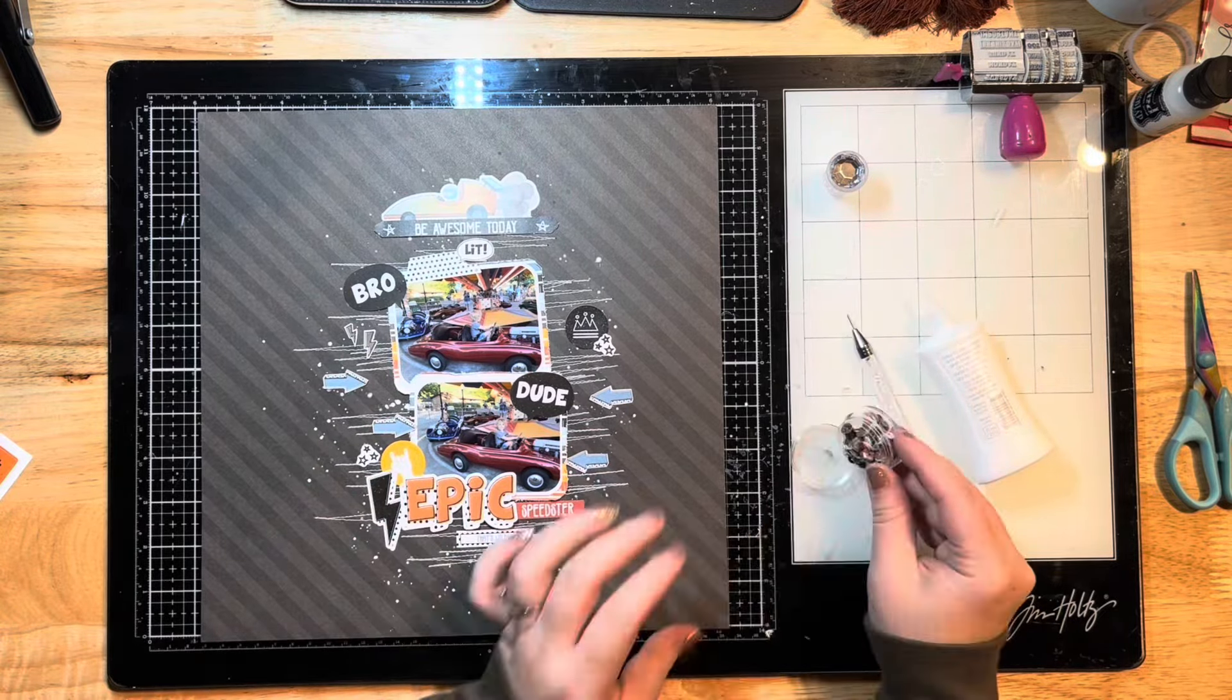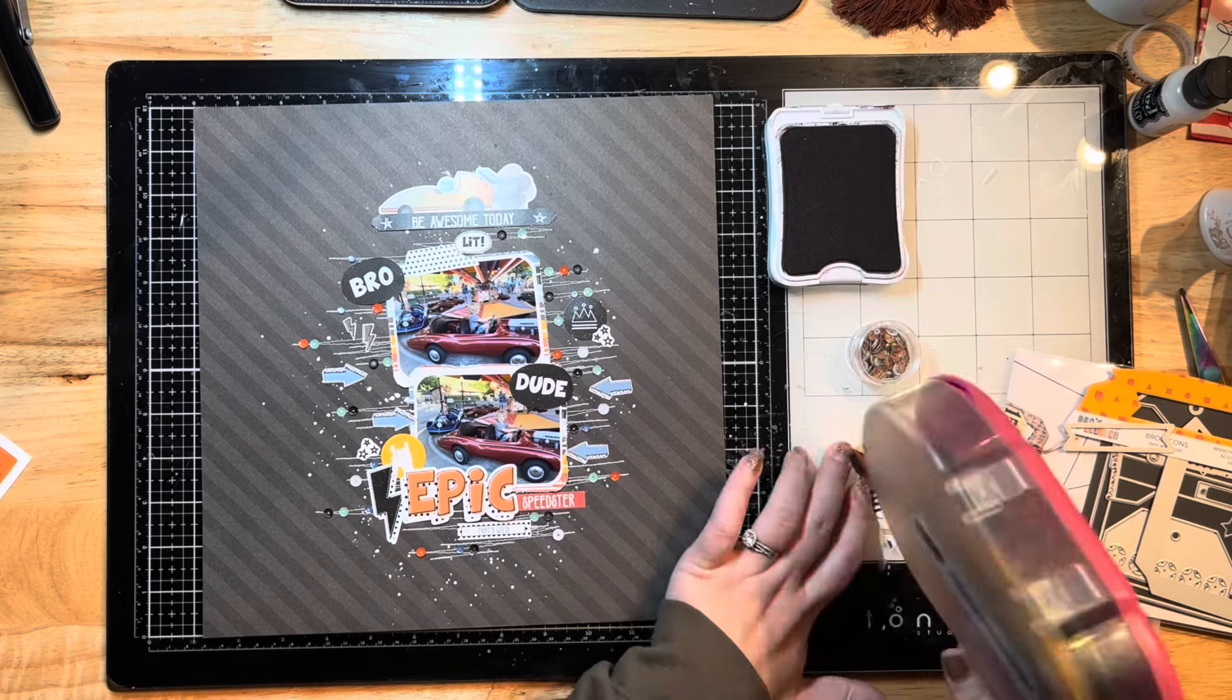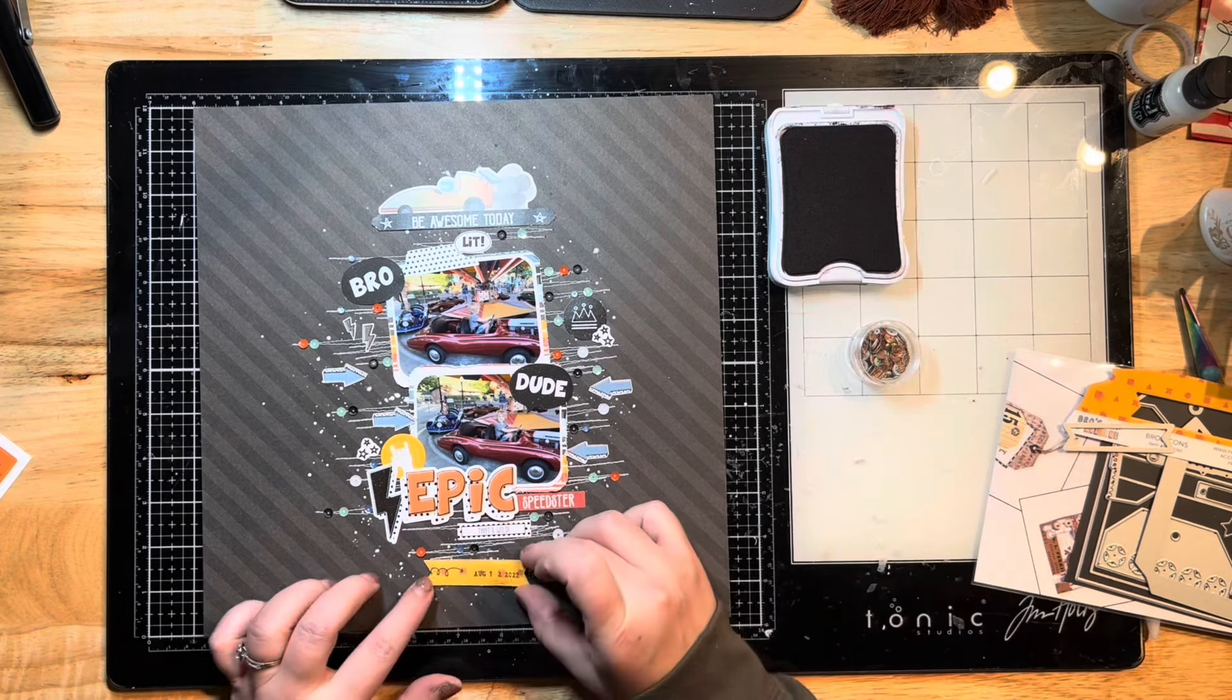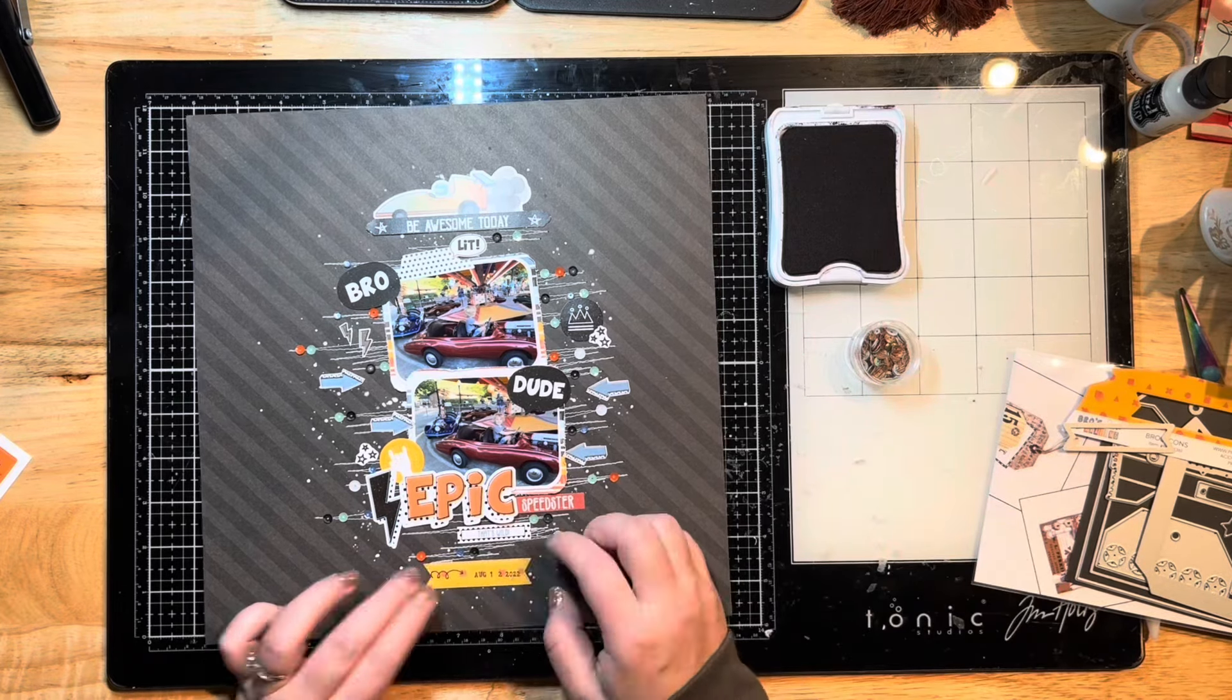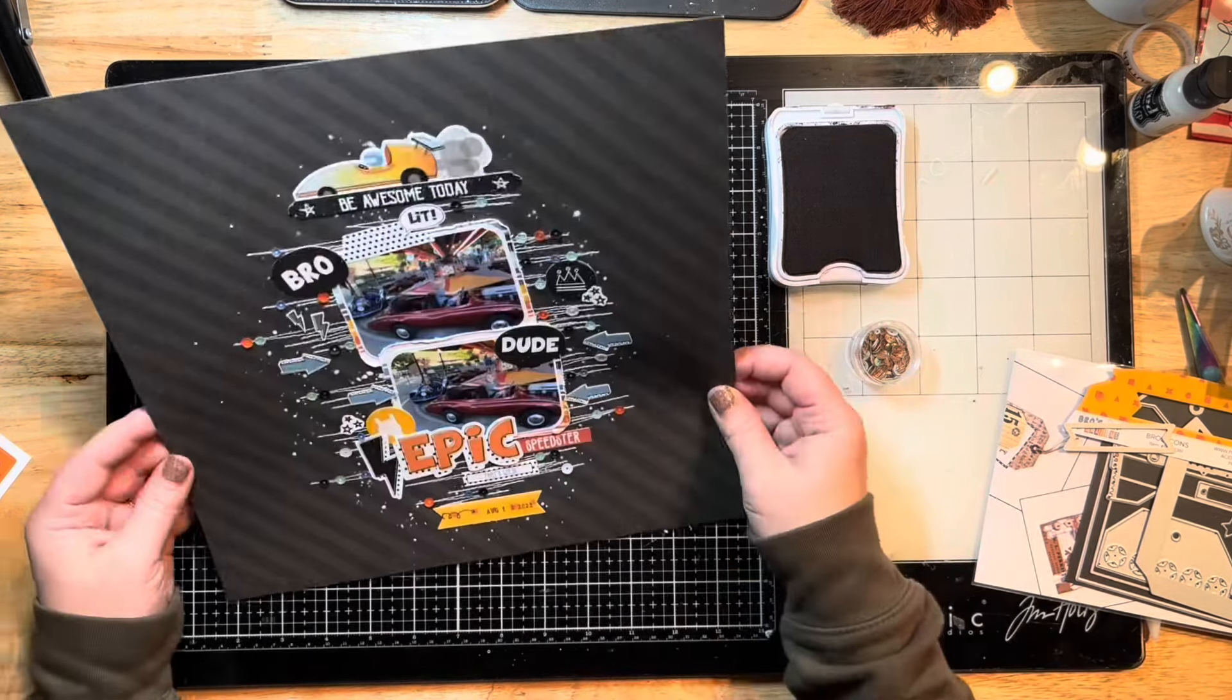I'm pulling out these sequins from my stash and my sequin tool here along with my Nuvo glue. I want to create some lines of sequins on my thread, so that's exactly what I'm gonna do. I'm just plopping down a little dab of glue and then just sticking those sequins down to that.